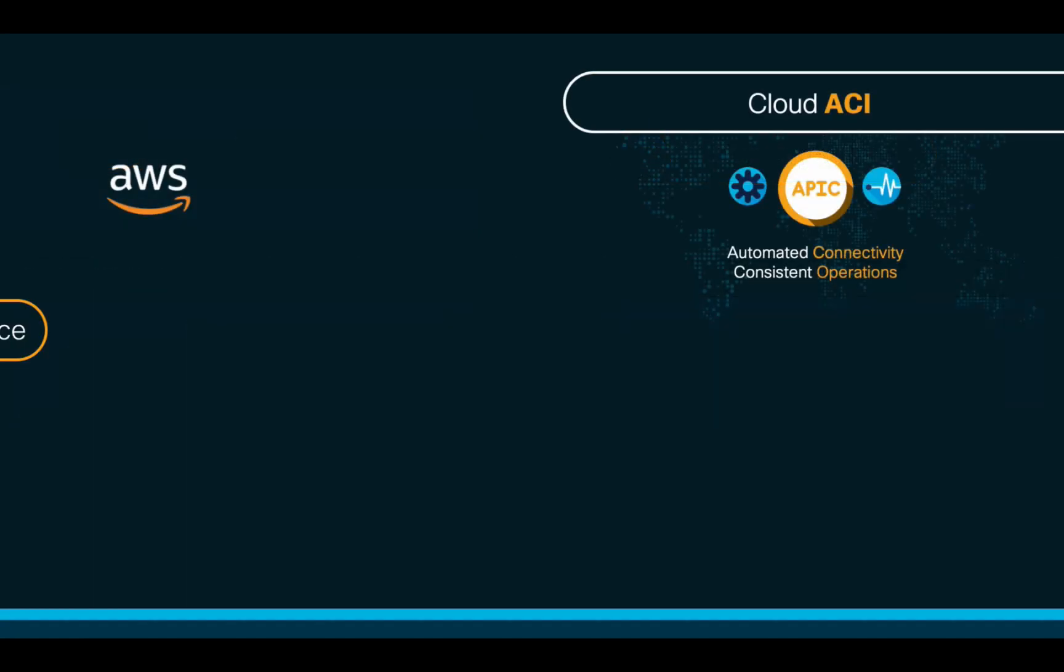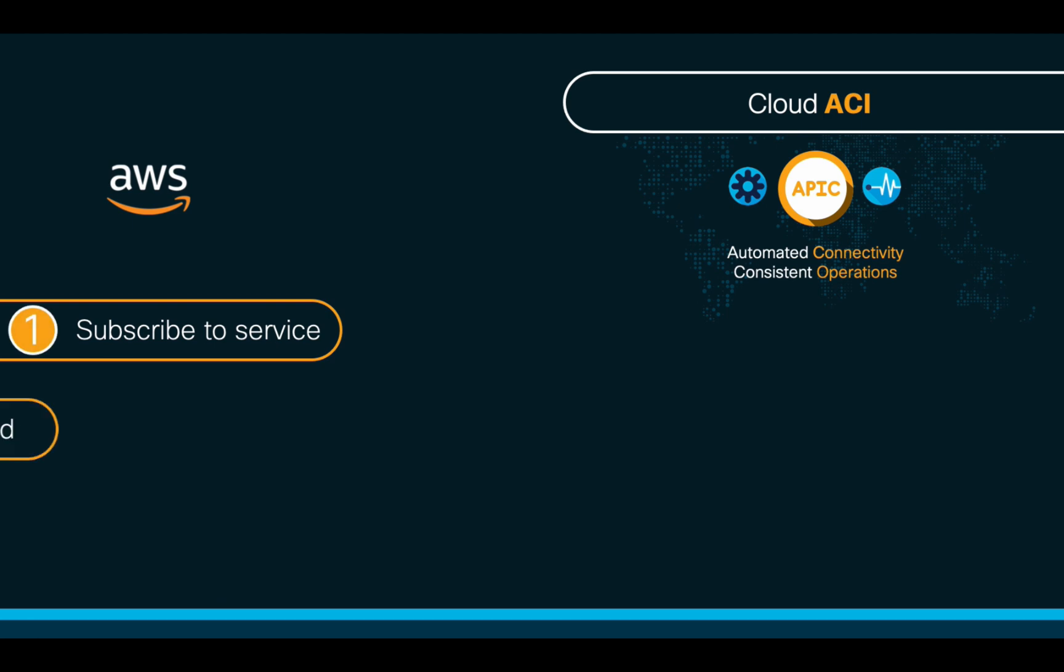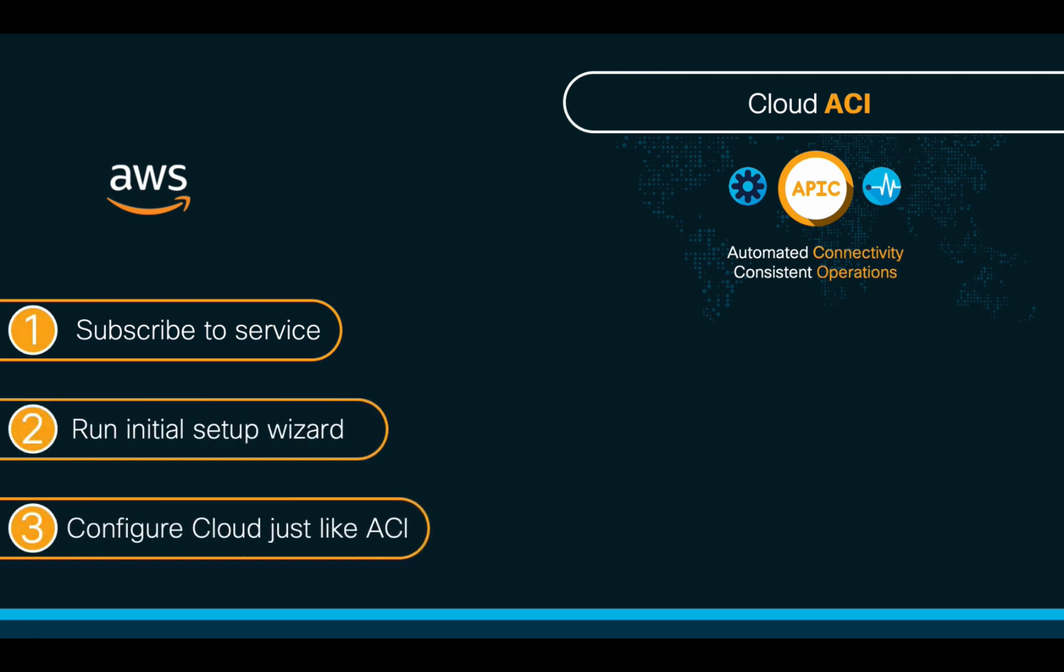We will take three main steps to achieve our goal using Cloud ACI on AWS. One, we will subscribe to the Cloud APIC service. Two, we will run the initial setup wizard. And three, we will configure the logical network just as we know it already. I will take you through all these steps to achieve connectivity.